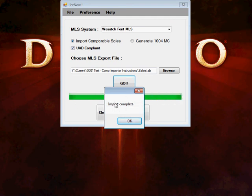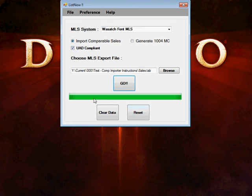It will tell you import complete. Now if at any time during this process you're not getting this import complete, it's probably because you didn't uncheck the legacy box when you imported it. So go back and re-export the file. Make sure you uncheck the legacy box.